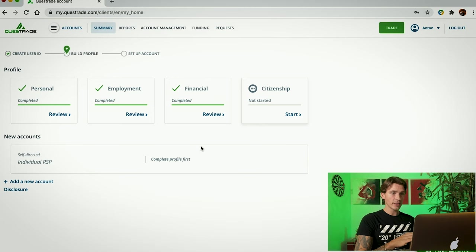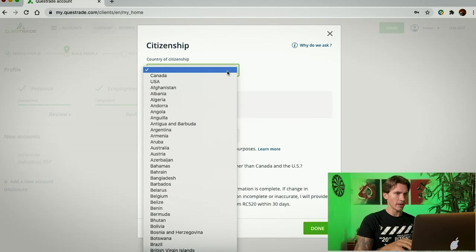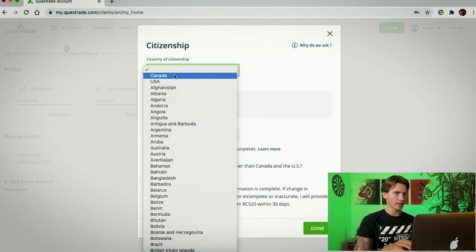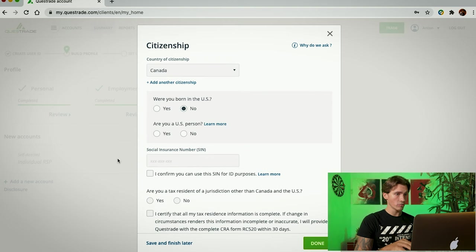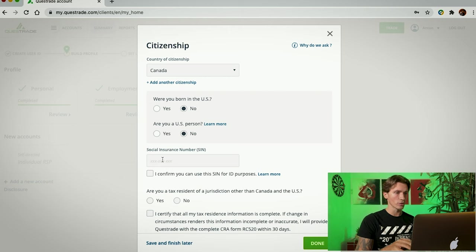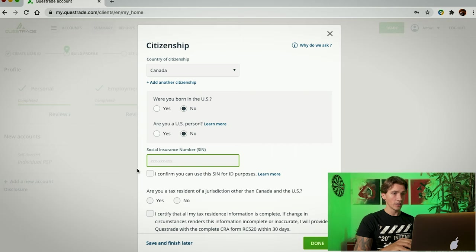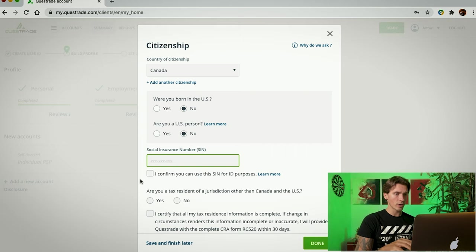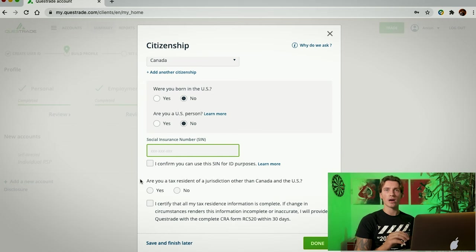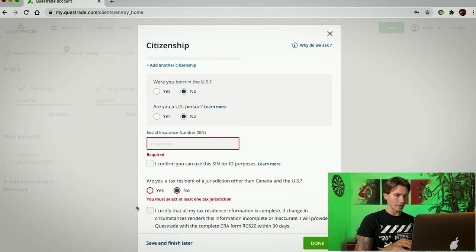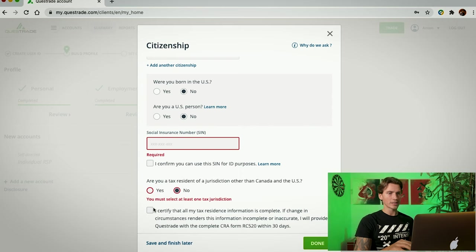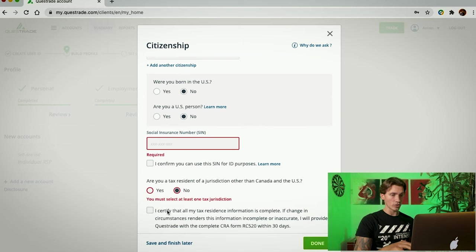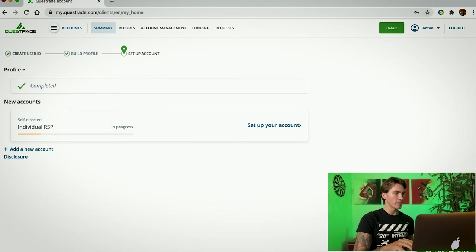And then, once again, it takes you to the main page. After this, we're going to finish this. You're going to click on Citizenship. You're going to pick which country you are citizen of. I'm of Canada. Was I born in US? Not that I know. Am I a US person? No. And this is the most important part. This is where you're going to have to put in your social insurance number. Underneath, you can click I confirm. They can use this for ID purposes. Next question asks you if you are a tax resident of any country other than Canada or US. I am not. And the last thing is you're just going to click that you certify all the tax residence information. Once it's complete, once you're done, you're going to click Done. And once again, you're back in the main, on the main page.